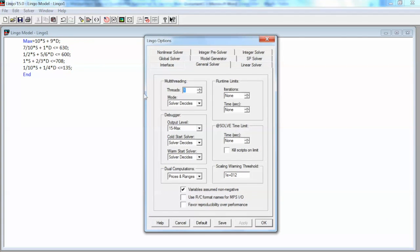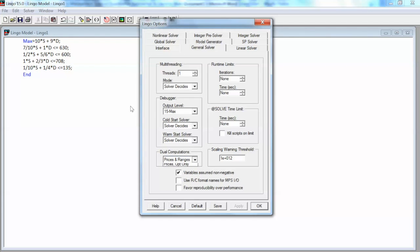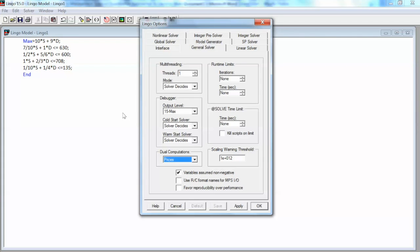The last constraint, S and D must be non-negative, will be selected in the Options window. Before we solve the model, we need to make some option selections. On the menu bar, select Solve and click Options. That will open the Lingo Options window.